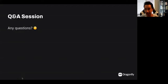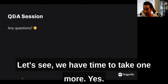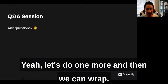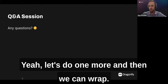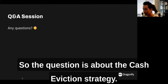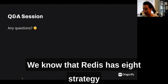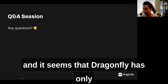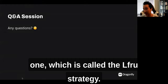We have time for one more question. It's about cache eviction strategy. Redis has eight eviction strategies, but it seems Dragonfly has only one — called LFRU. Can you explain why it's a good strategy and how it achieves a high hit ratio without requiring configuration?